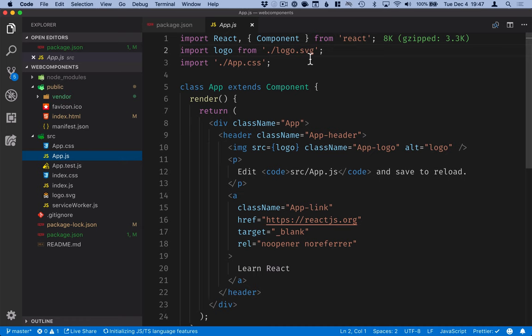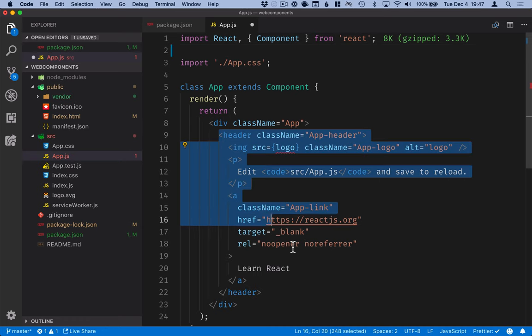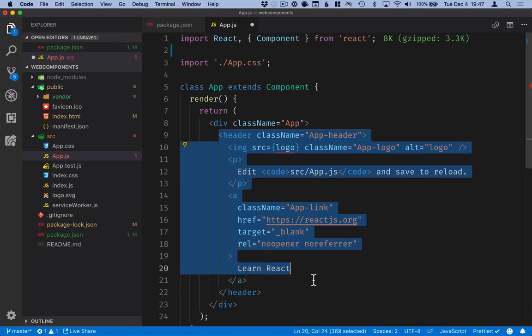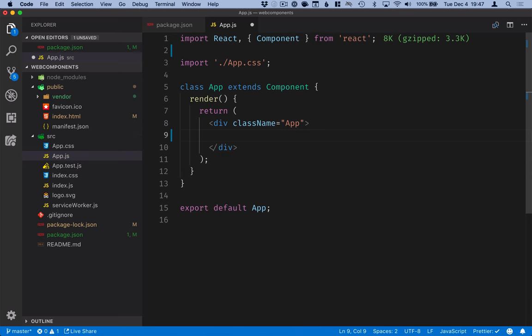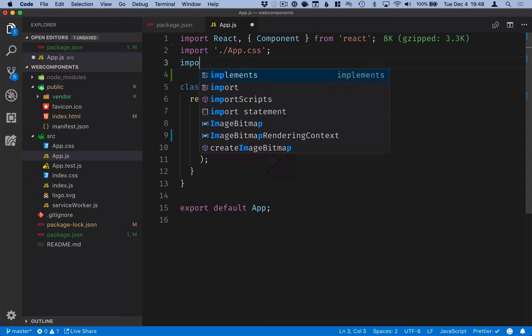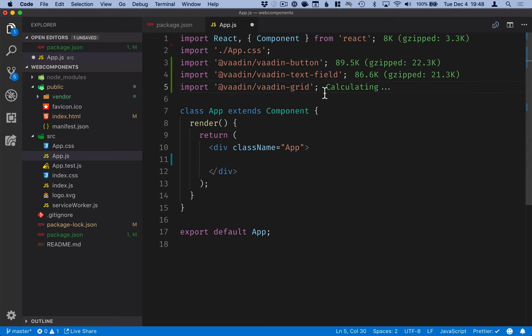And we can go ahead and remove stuff that we're not going to use. So I'll remove everything except for this outermost div here. In order to make these components usable, we first need to import them like that. Now we're ready to start using them here in our render method.